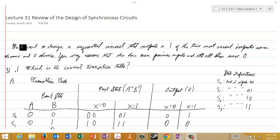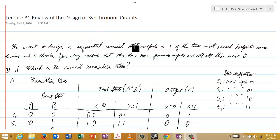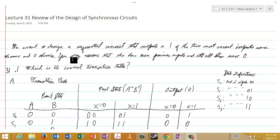What we're challenged to do is the following, and this challenge is a little bit different from any that we've considered before, so pay careful attention. In this case, we want to design a sequential circuit that outputs a 1 if the two most recent inputs were the same and 0 otherwise. As usual, you may assume that there have been previous inputs and that all these were 0. So notice then,